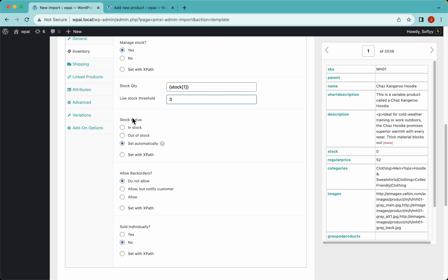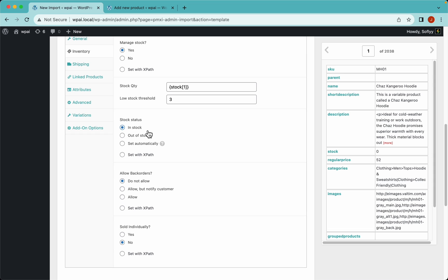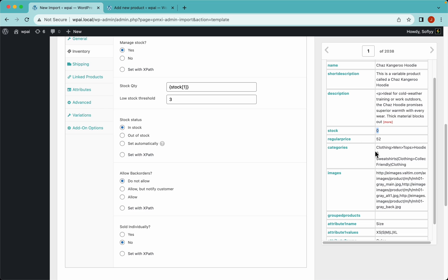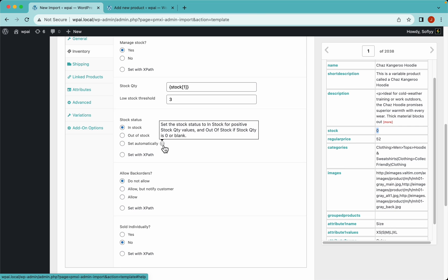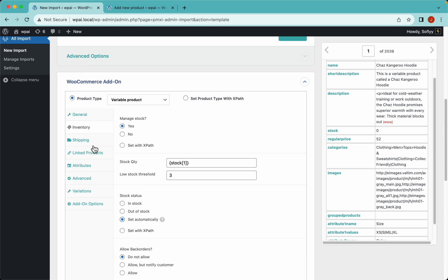For the stock status, we don't have a stock status element in our file. We could select in stock, but the issue is that all products would be marked in stock - even ones with zero stock, which would be a serious problem. So instead, we can let WP All Import determine automatically whether a product is in stock or not. Let's select that option.